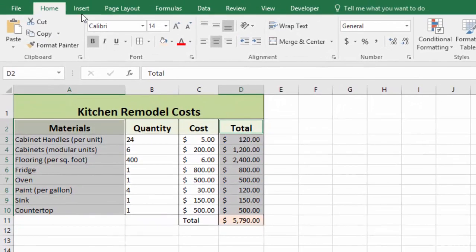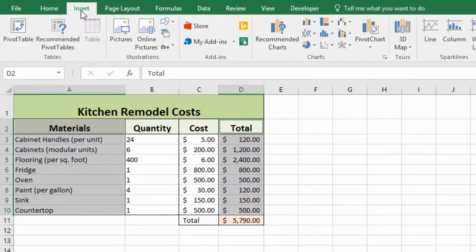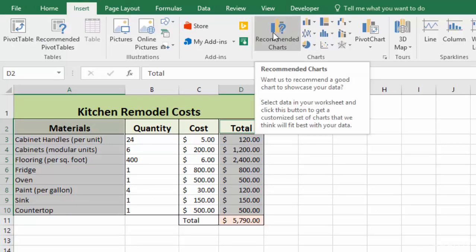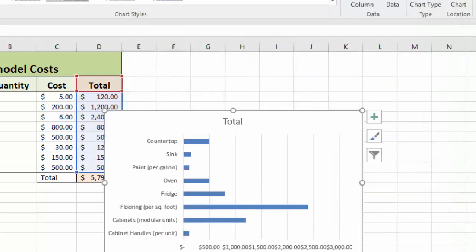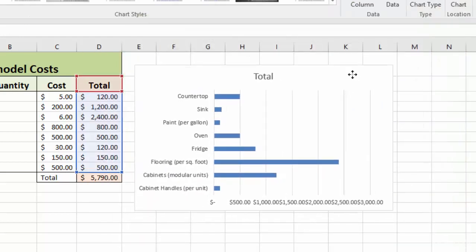Then, of course, we go to insert and charts. We'll just use our recommended chart tool again, and you'll see it's going to recommend a bar chart. Because our data was a lot simpler for Excel to interpret, it was more easily able to come up with a relevant chart. So it's got this clustered bar chart, which is exactly what I wanted to show you. So I'll click OK, and there's our chart.